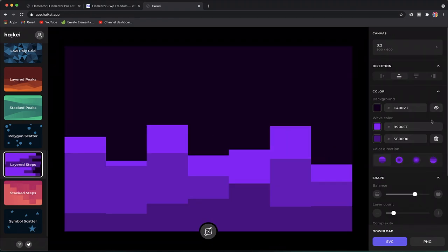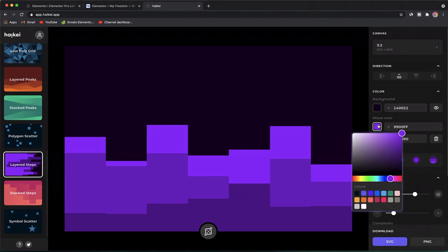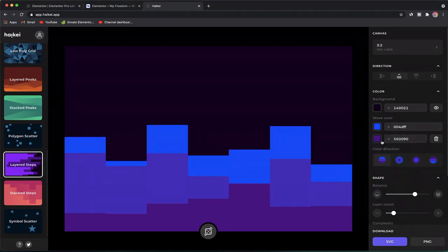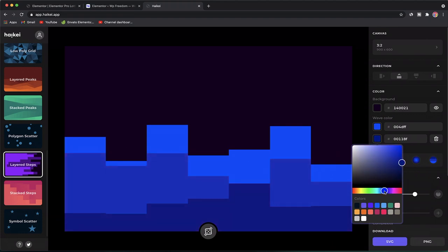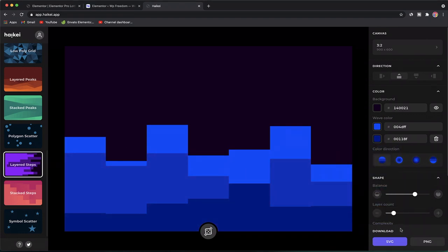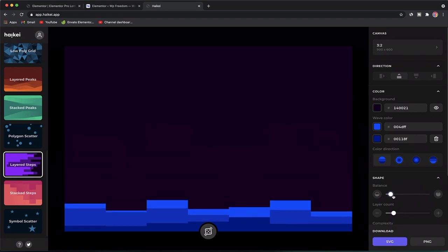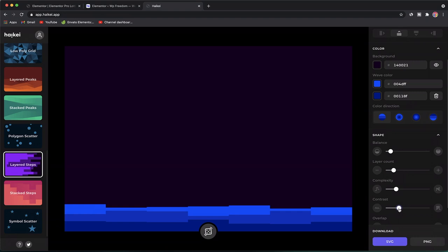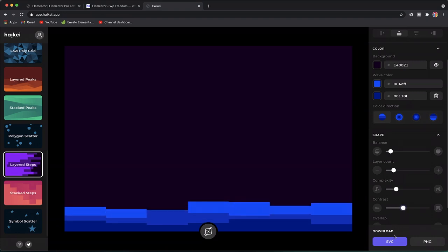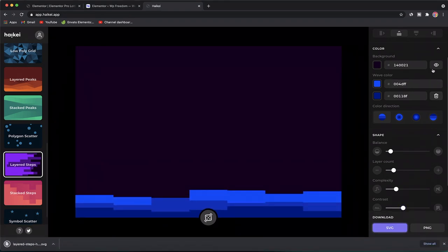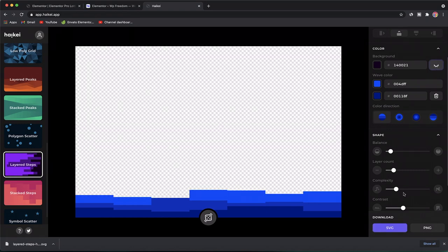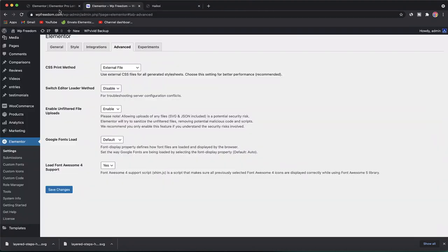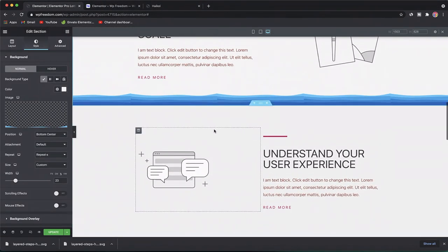Let's do another one — the layered step style. Same process: go to Haikey, pick the step style, customize the colors and directions to match your branding. I'll pick a color related to my branding, reduce the balance, adjust the contrast, then make the background transparent and click Download.